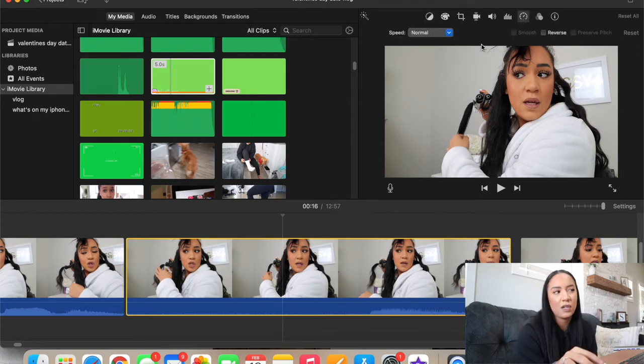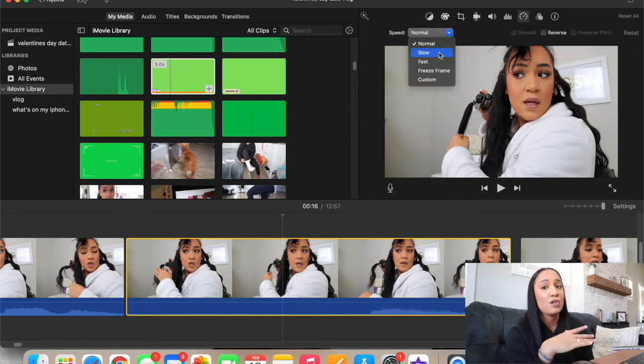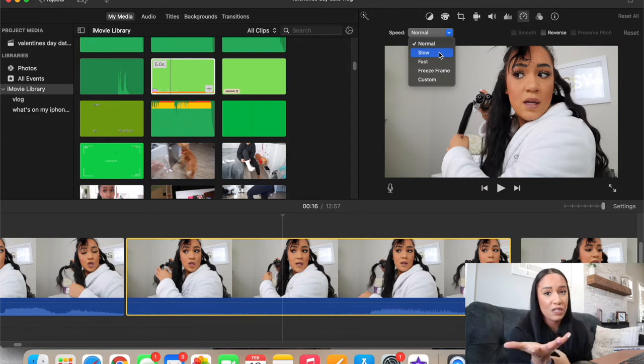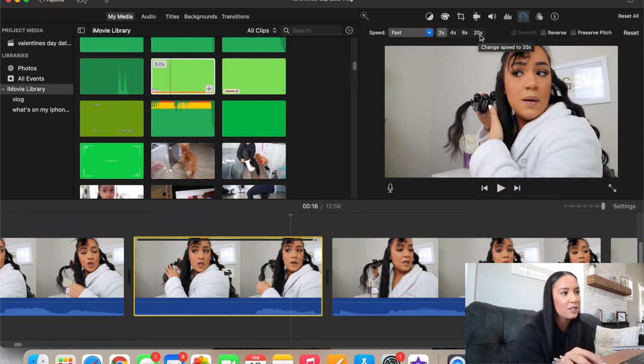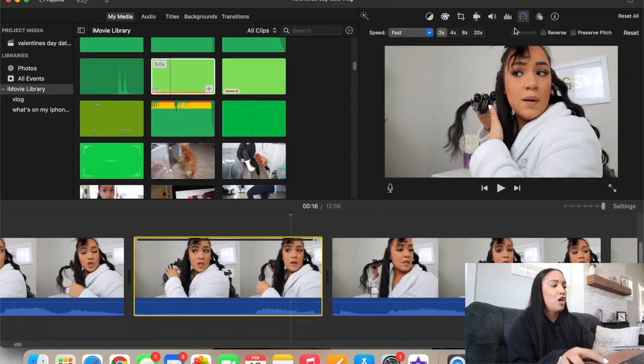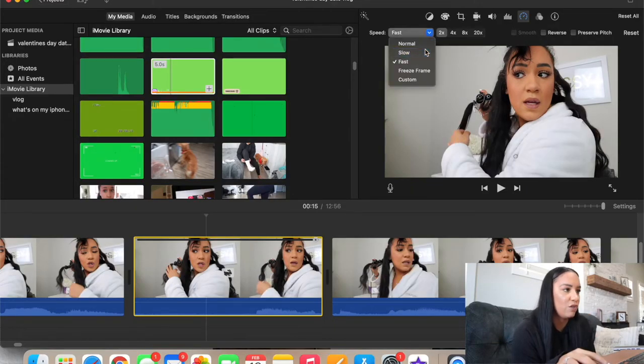If I wanted to do a time lapse — say a really long clip I want to speed up fast — I highlight the video and go up to the little speedometer icon. There's a speed dropdown where you can slow it down or speed it up. You can do 2x, 4x, 8x, or 20x speed. I mainly use this when I'm doing my hair, makeup, or cleaning — like laundry, vacuuming, dishes — and I'll usually put that at 8x or even 20x sometimes.